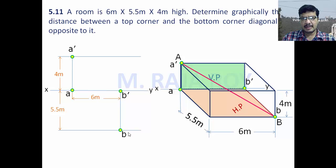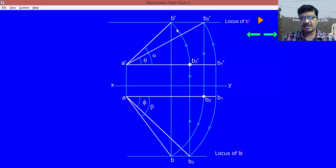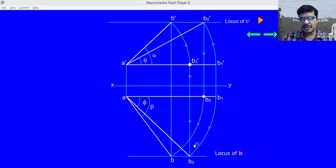After getting A dash, A and B dash, B, you join them to get the final projection: A dash B dash is the final front view, and A B is the final top view. Now, how to get the true length? Observe the standard method: if you rotate the front view A dash B dash, you get B three dash. From B three dash, if you draw a projector onto the locus of top views, you get A B three — this is the true length. If you start from the front view, you get the true length in the top view, and if you start from the top view, you get the true length in the front view.